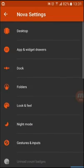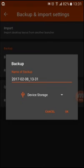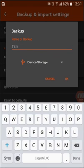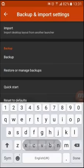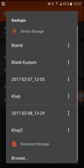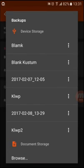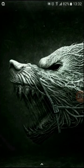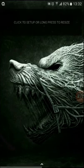First of all, go to Nova settings and make a backup of your data. You can name the backup whatever you want, like 'custom live wallpaper 2', then restore it. When you restore your backup you will get a clean setup.